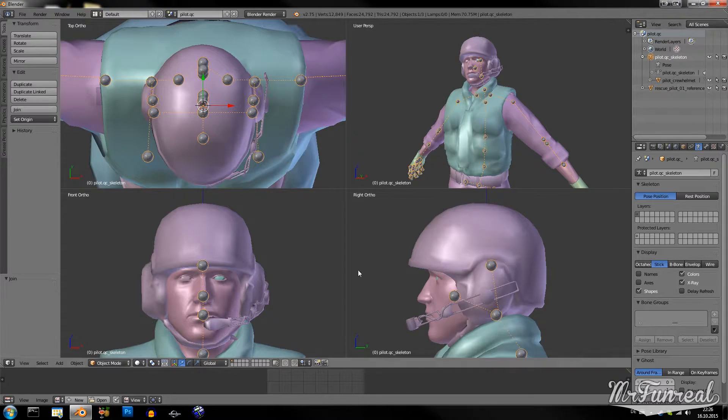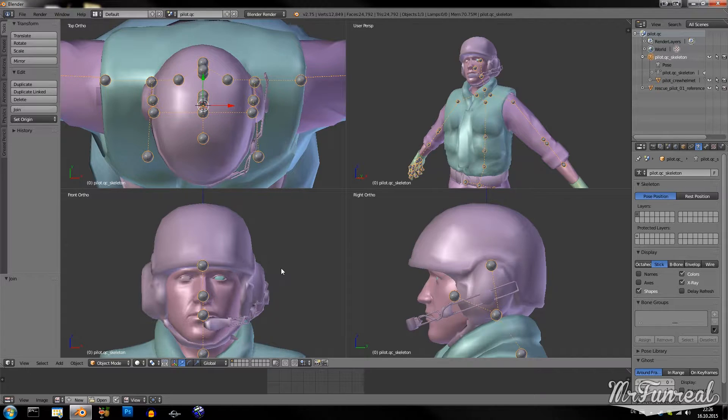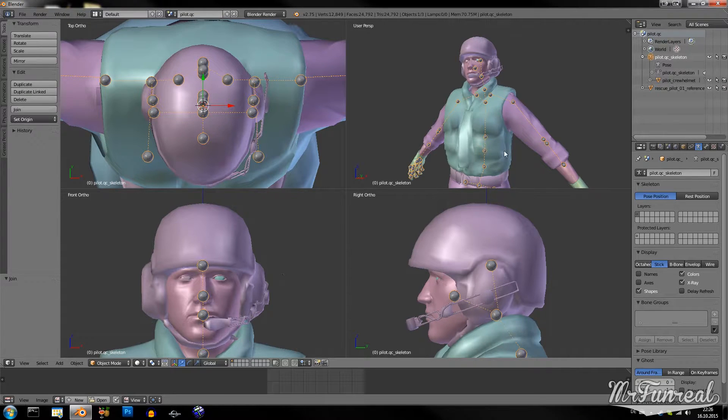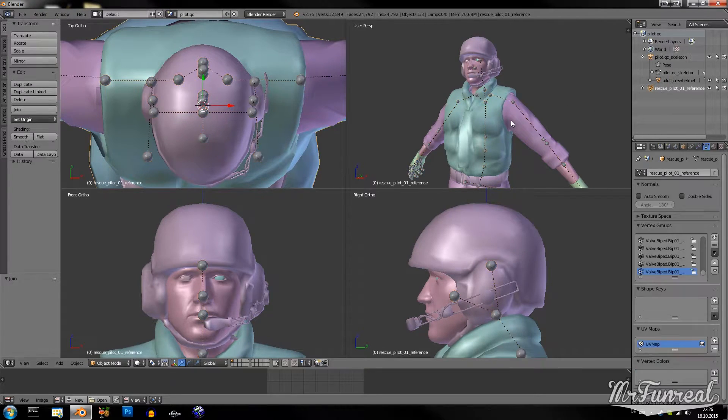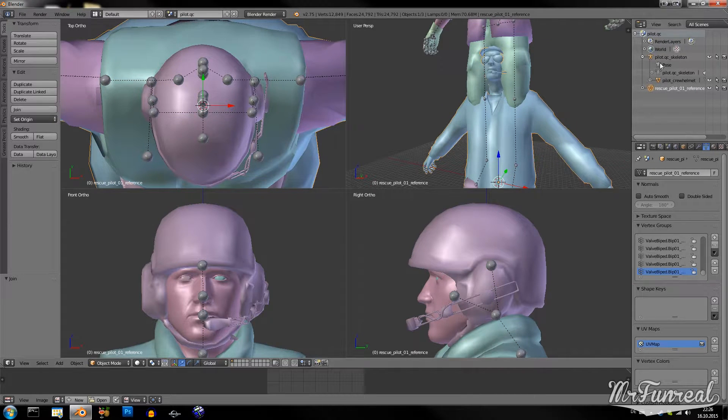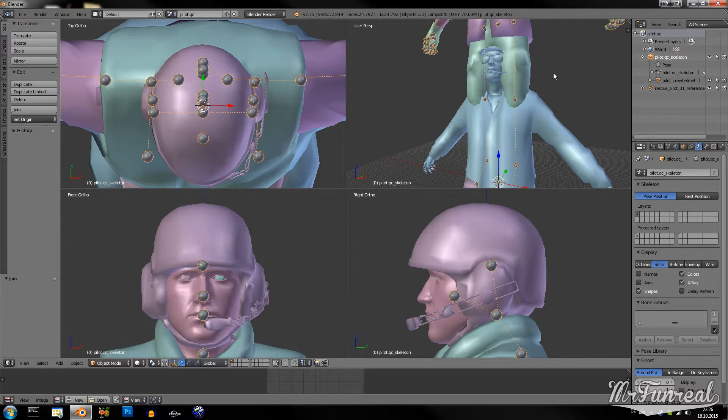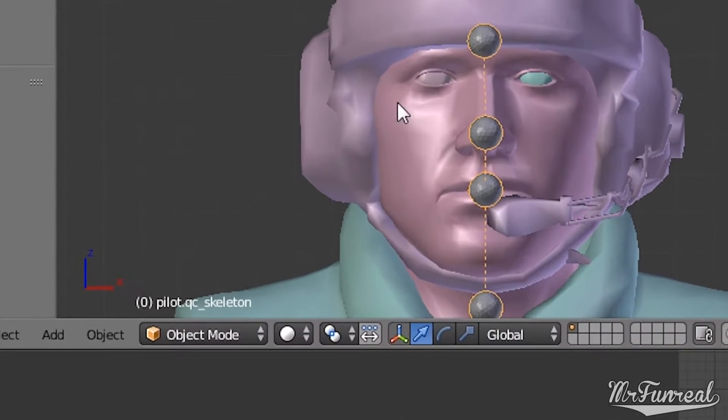Now the next step is rotating and posing the custom model so it fits the original one. For that you have to have the original model enabled. And you only use the armature on the custom model.